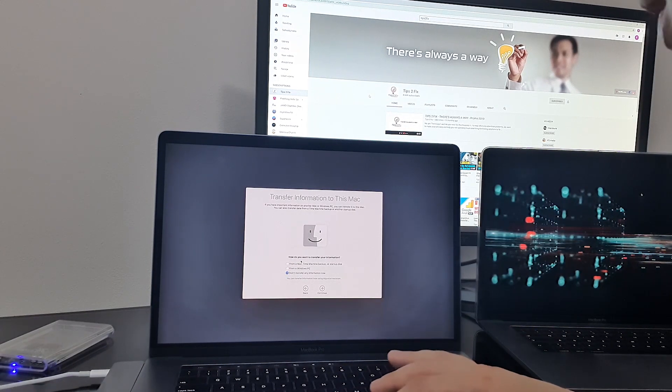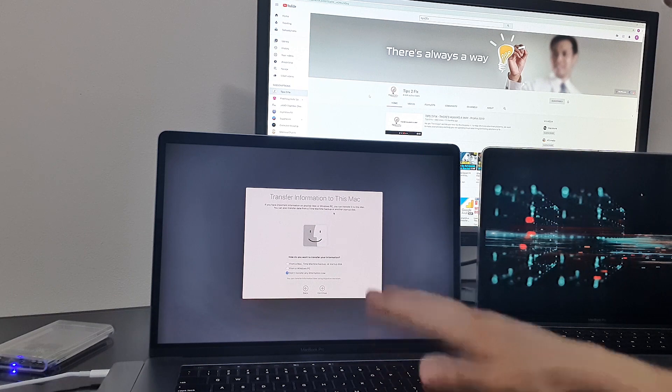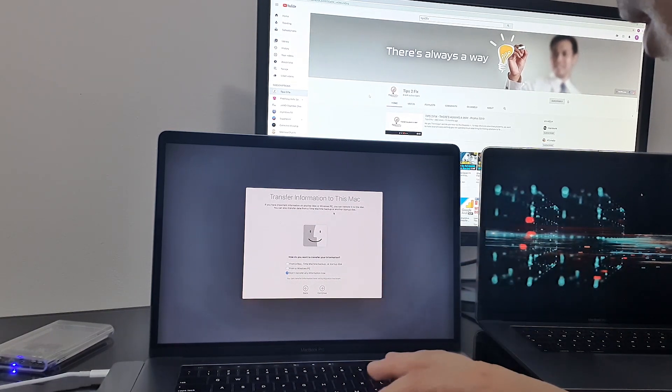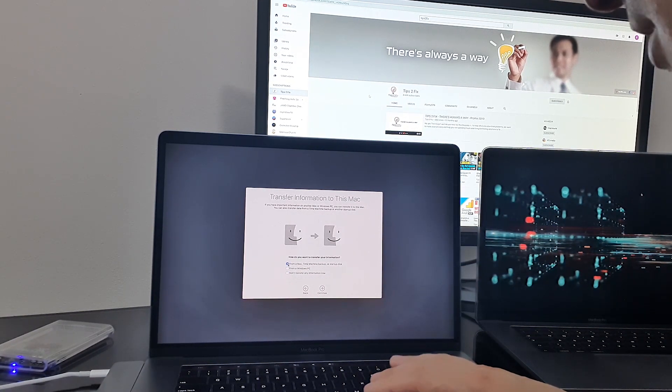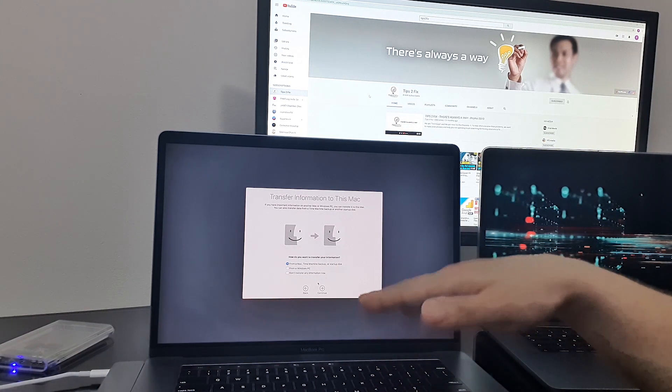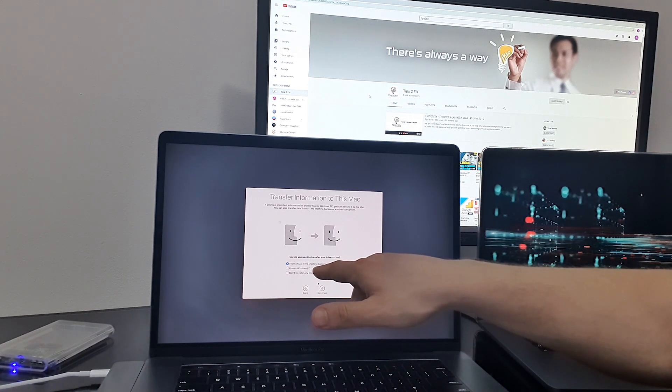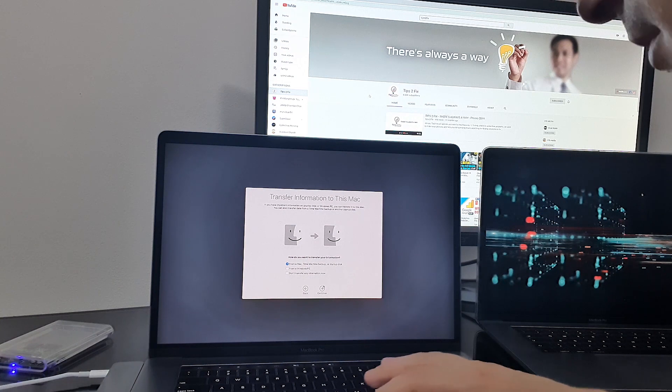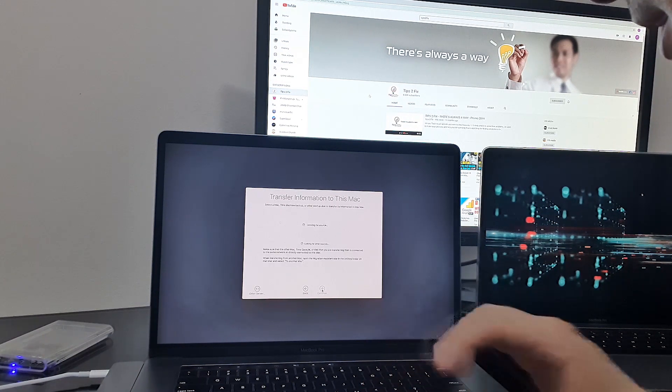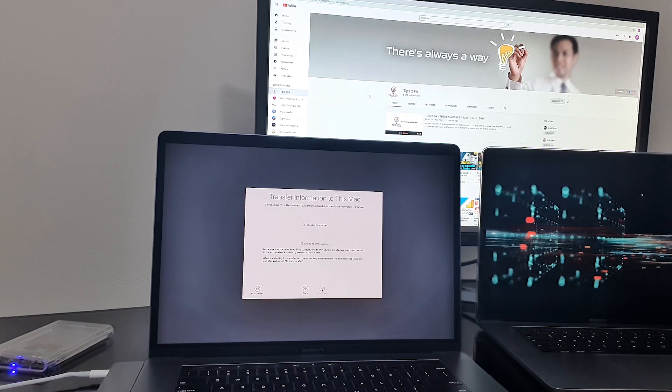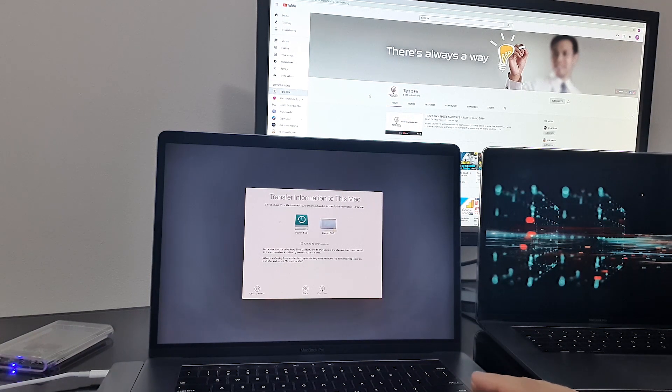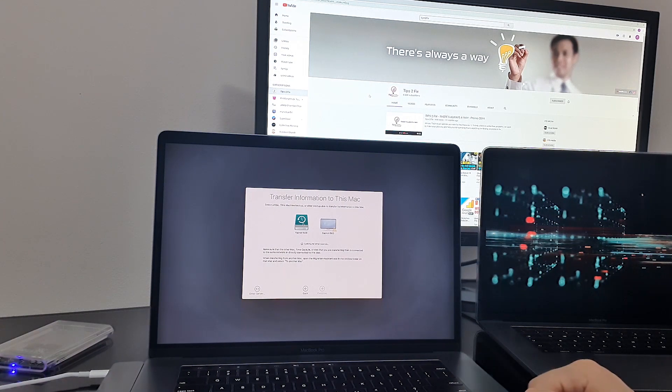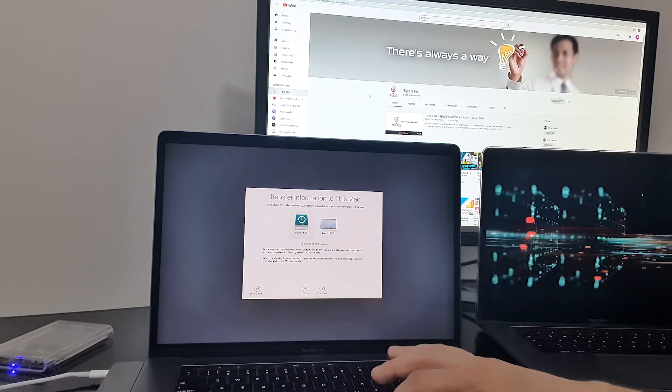So here on this window, Transfer Information to this Mac. What we have to do: we have to choose the first option because we already have the Time Machine set up before and we have the backup on this external hard drive. Click Continue. And we will see this Mac is searching for any backup or something. Time Machine backup. So just choose this external hard drive. Click on this.